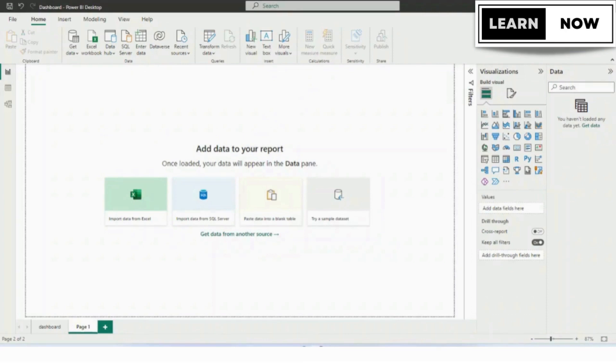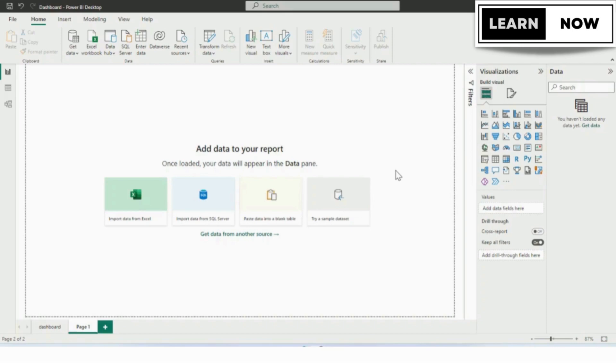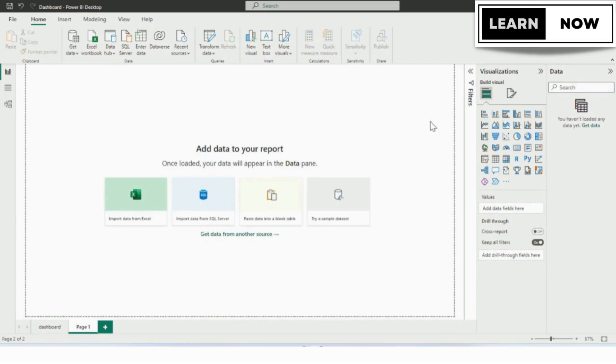Step 1: Set up your Power BI dashboard. First, you'll need to set up your Power BI dashboard. If you don't have Power BI yet, you can download it for free from Microsoft's website. We have created a video which will show you step by step how to download Power BI. Once you have Power BI installed, create a new dashboard and give it a name.